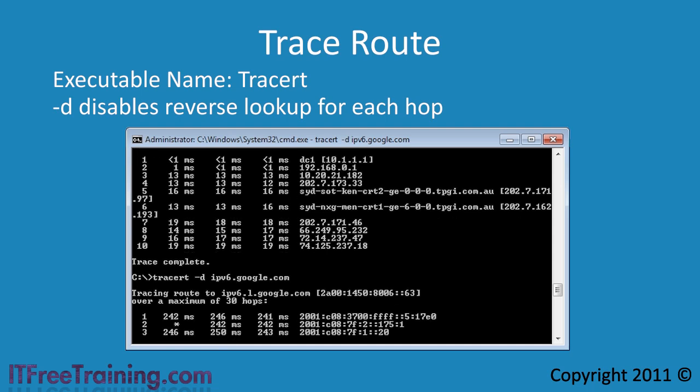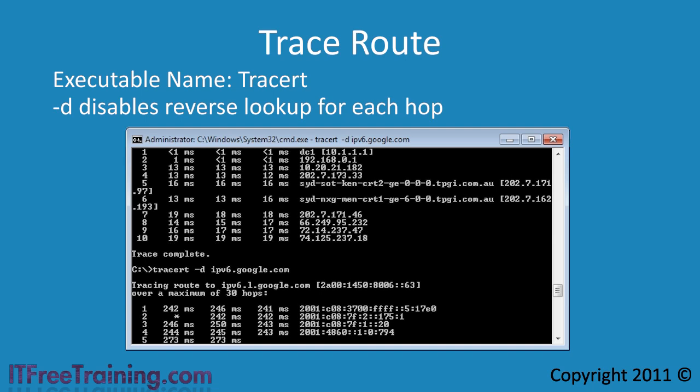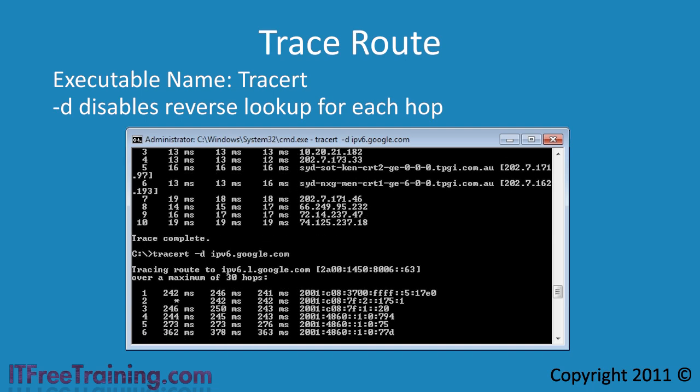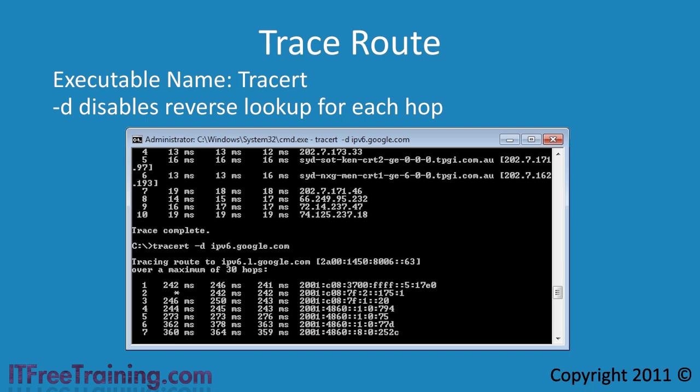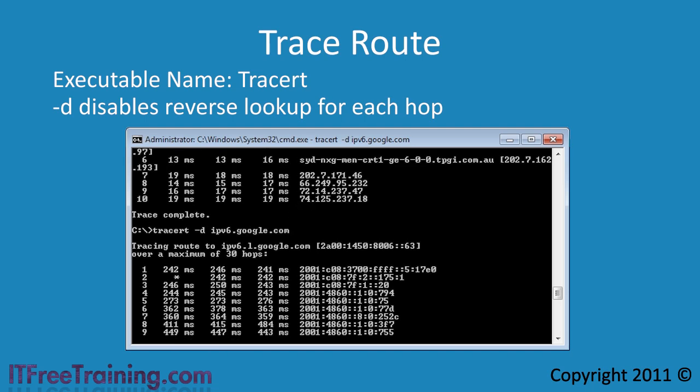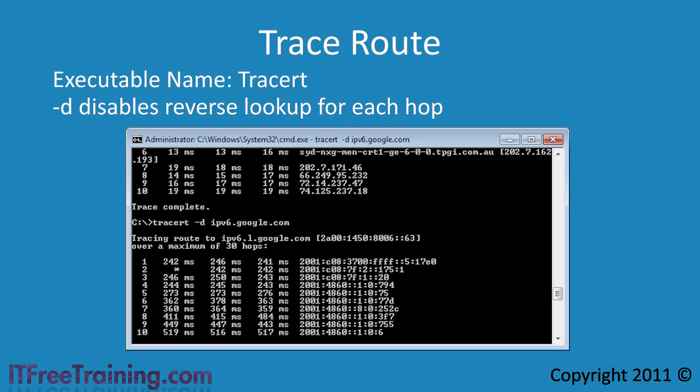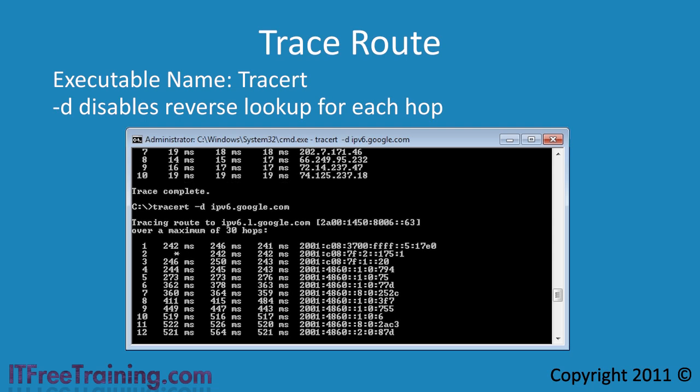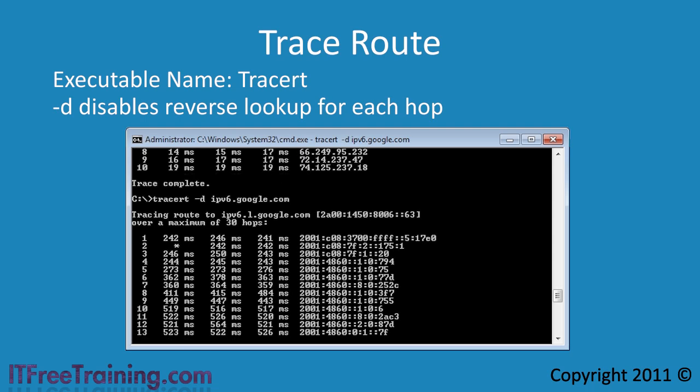When traceroute runs, it will test each hop 3 times and record the time taken for the response to come back. If it fails to receive a response back, the time will be displayed as an asterisk. If your packets go through a firewall, the firewall may block the return from ping and you will get an asterisk in all columns.